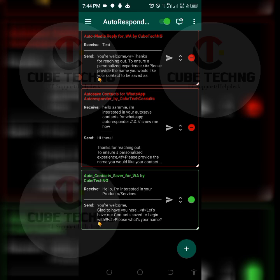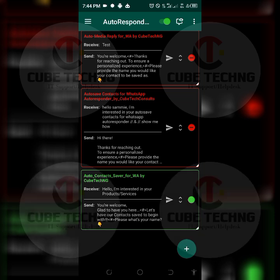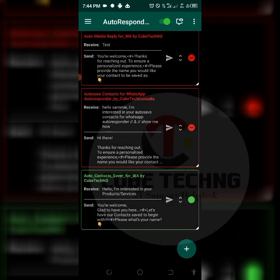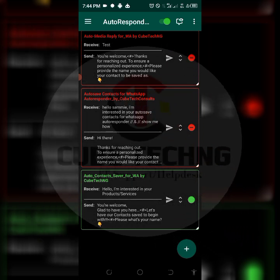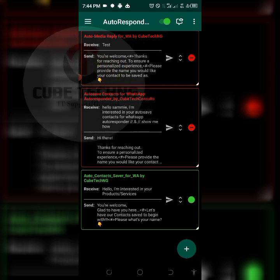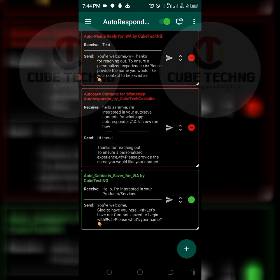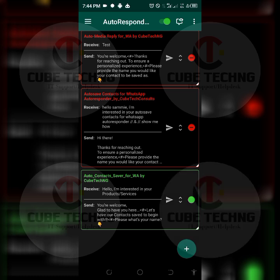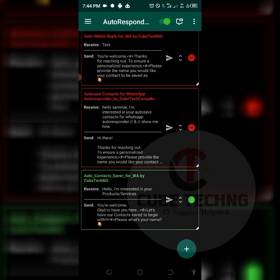As it is now, once you have your tasker settings imported and configured properly, you have no issue getting started with the autosave contacts.